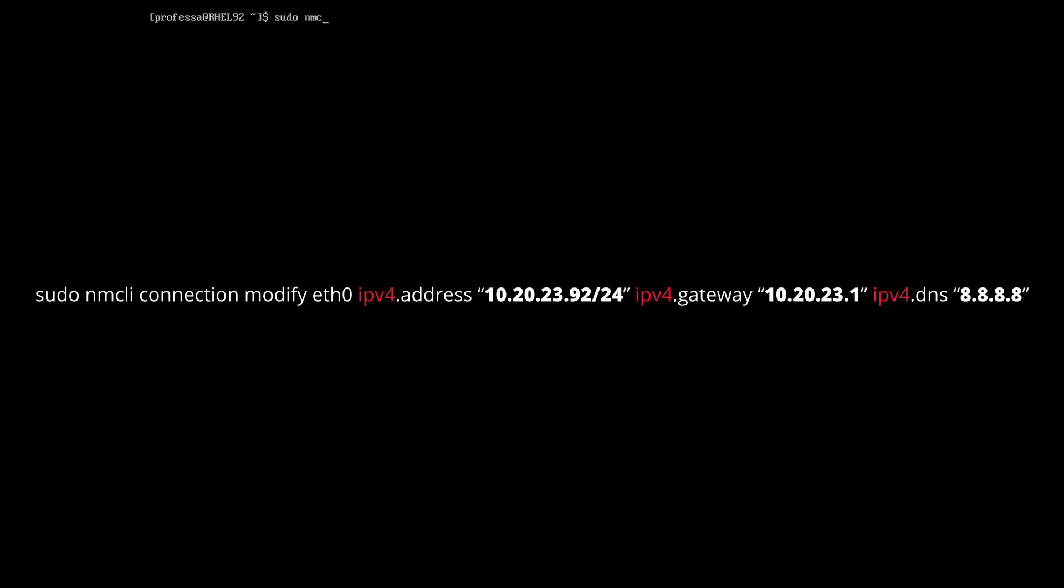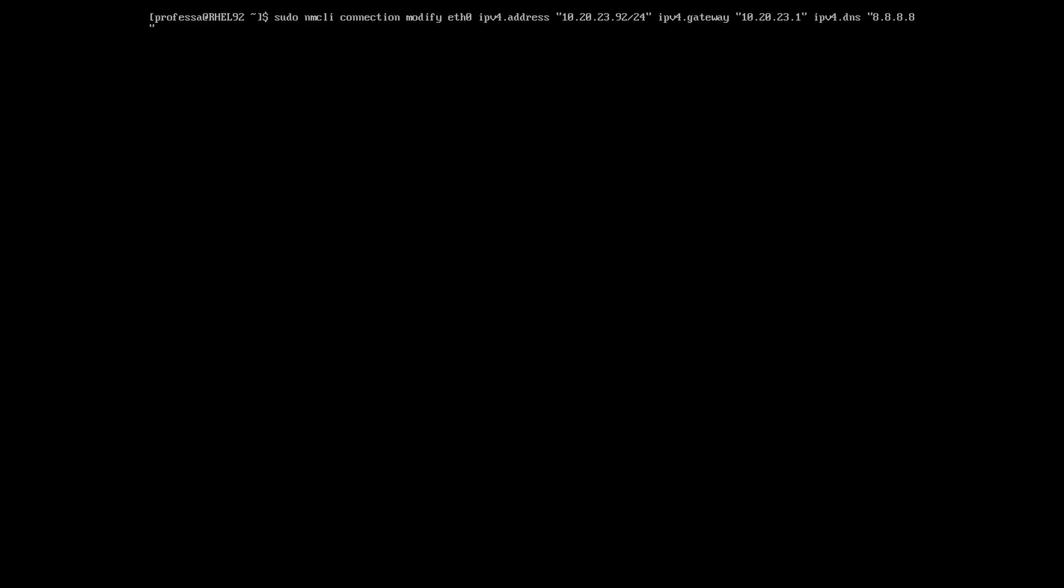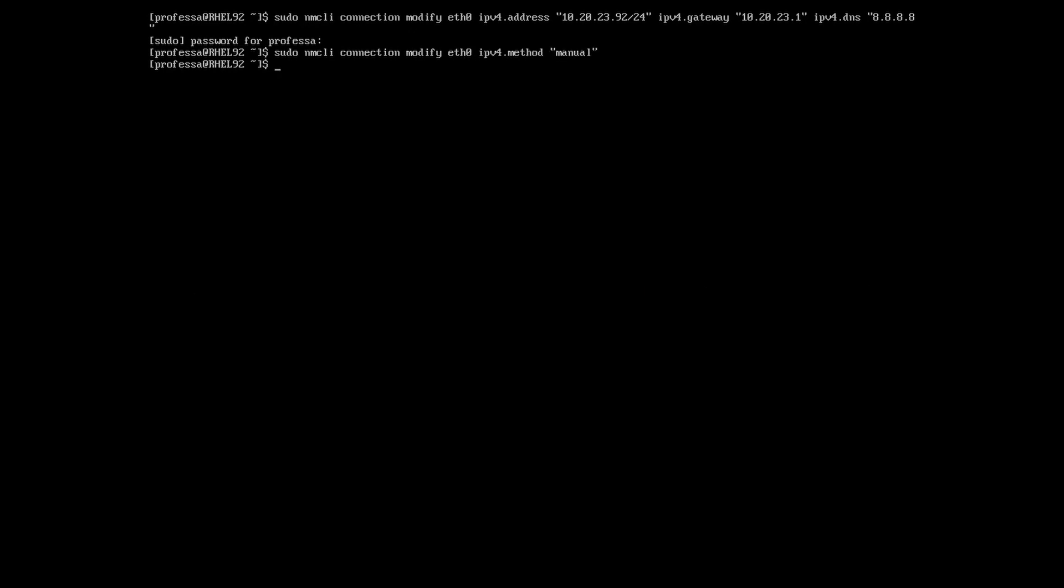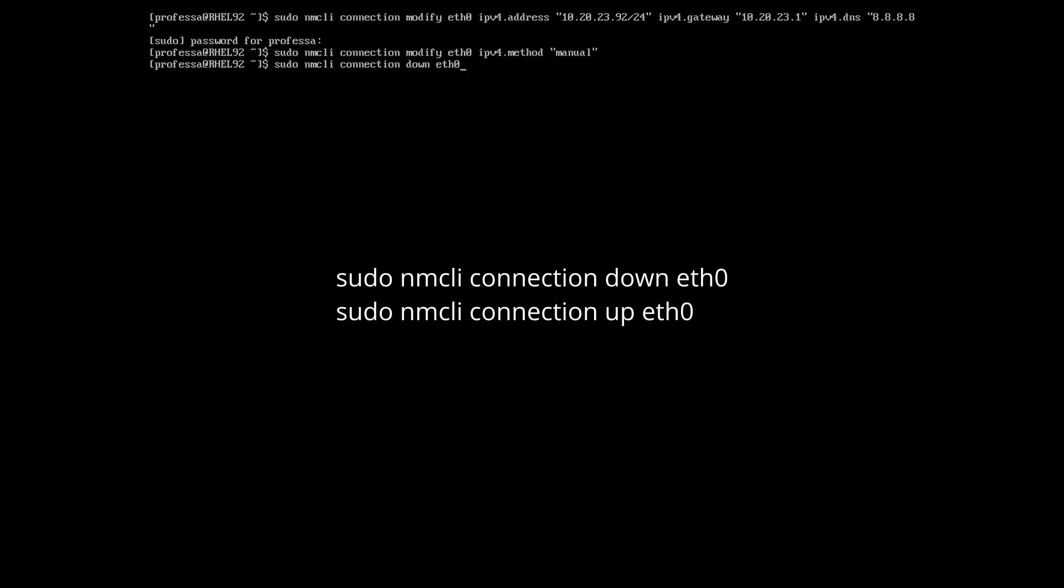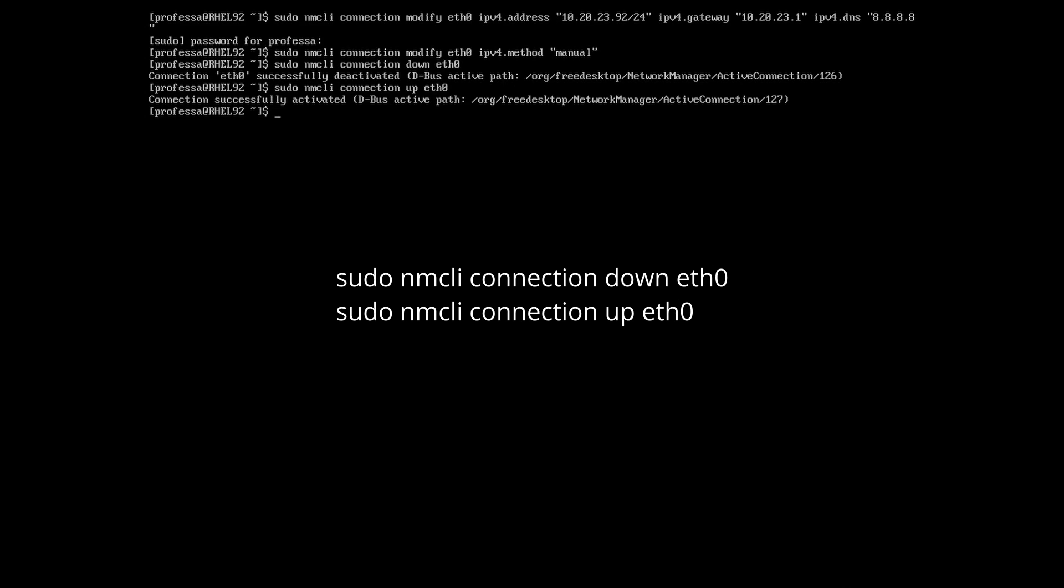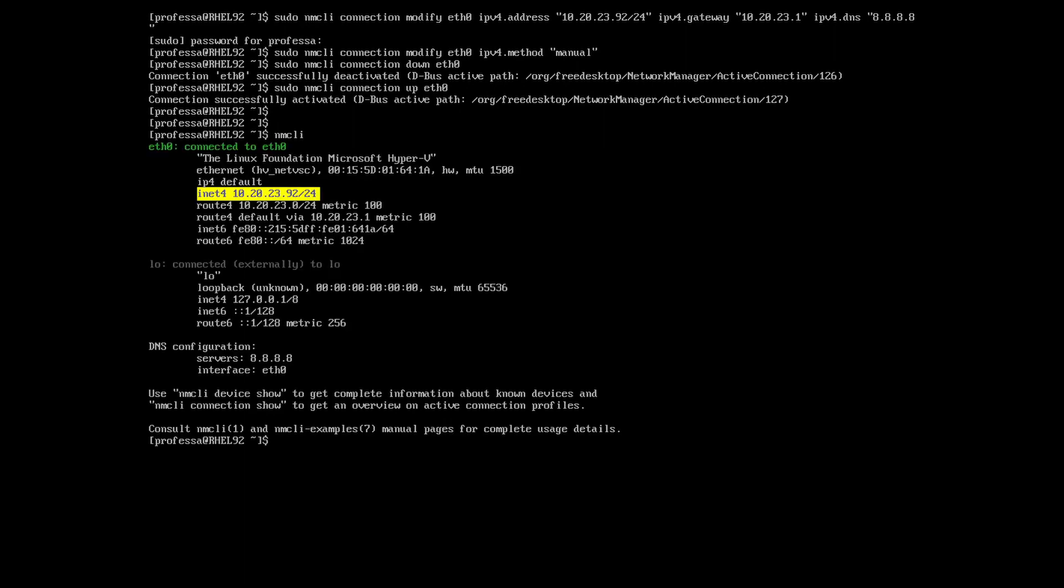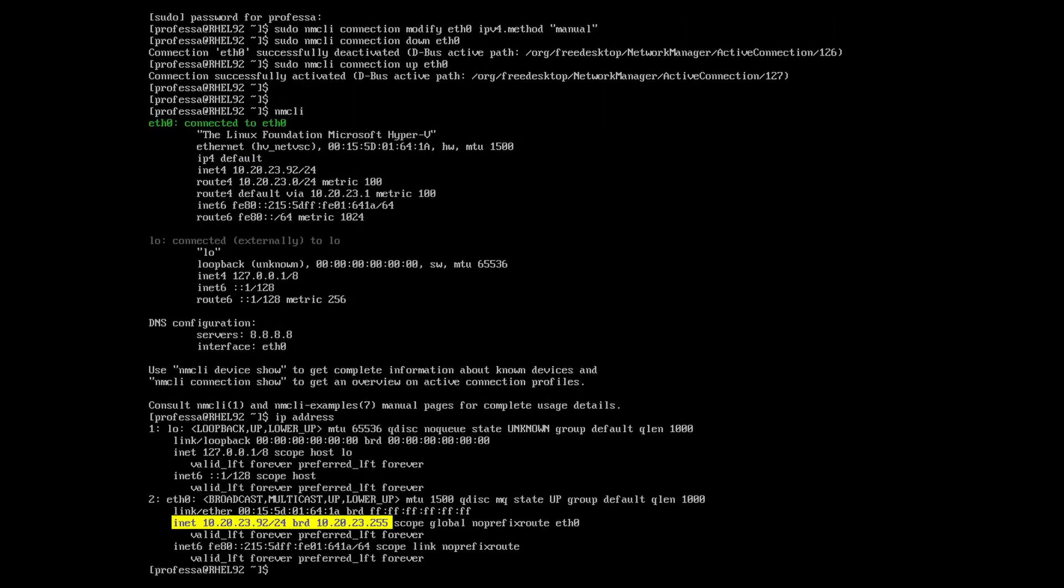Using one command, we can set the IP address, subnet, gateway, and DNS. Notice that the IP address and subnet are set using CIDR notation. Now, we have to set the method to manual. Restart the interfaces. Check IP information via nmcli, ip address, or ifconfig.